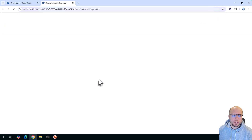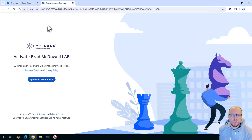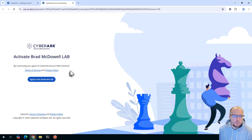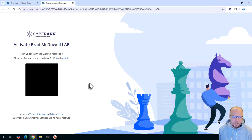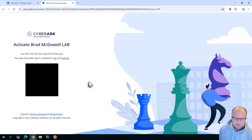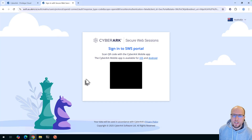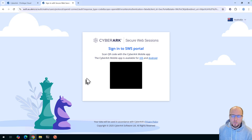Clicking on that will launch a new tab. Once you get to this page, click on 'Agree and Generate QR Code,' then open up the CyberArk mobile app and scan that QR code. Once that's done, you'll be redirected to the Secure Web Sessions sign-in portal. Again, you will need to use the CyberArk mobile app to authenticate.